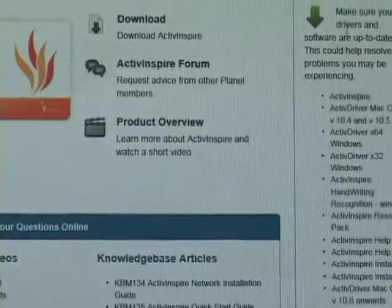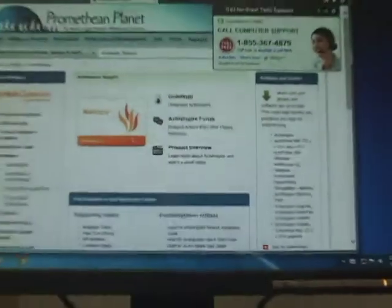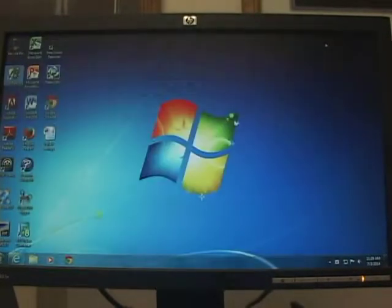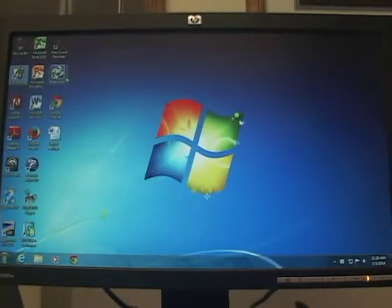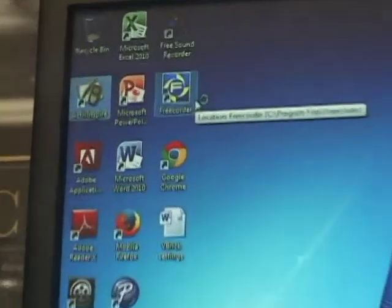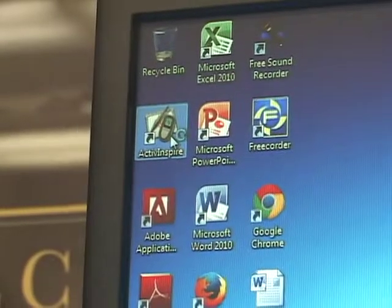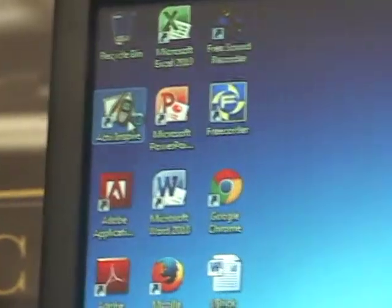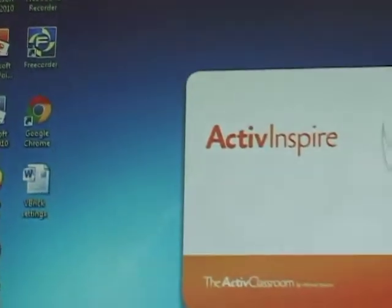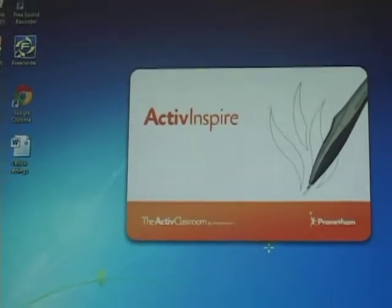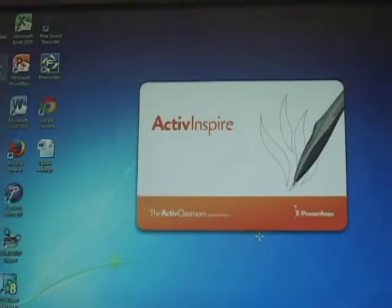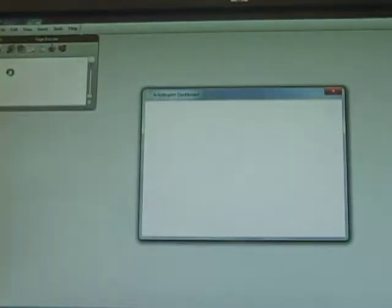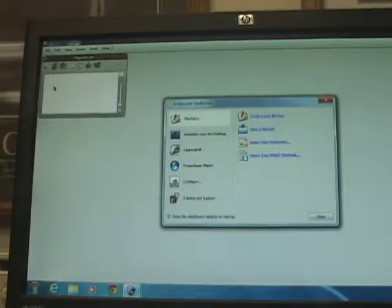And then you can close out the Promethean planet website. And that now means you have the latest ActiveInspire software. I'll click on ActiveInspire. It opens up. And you now have the latest software and also the latest drivers.